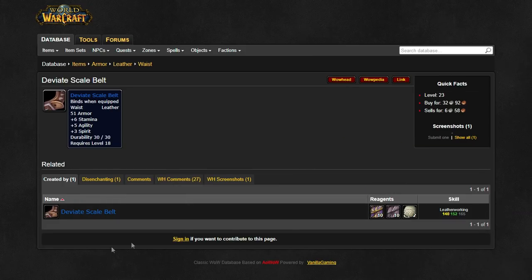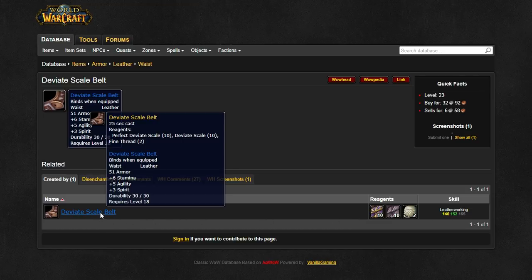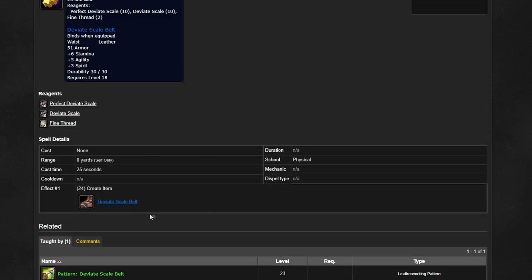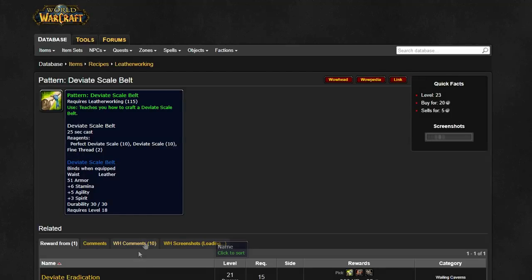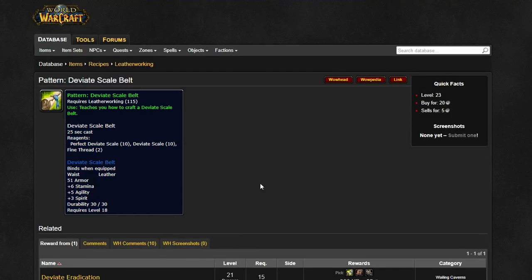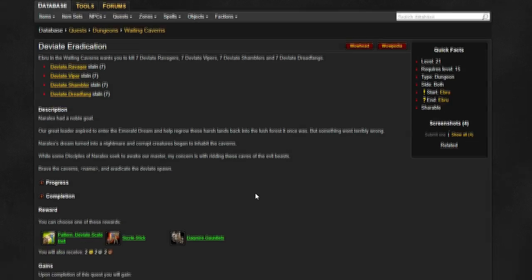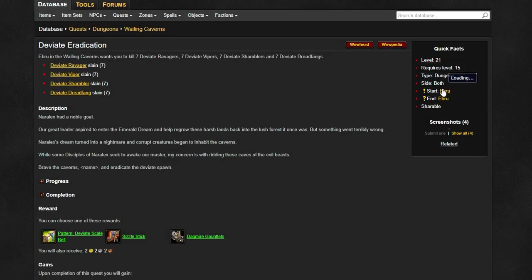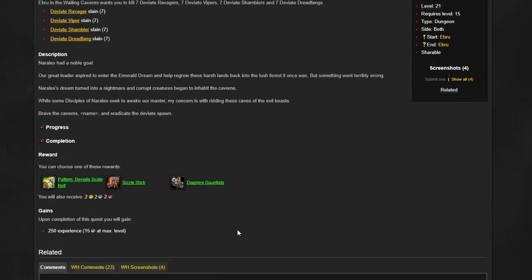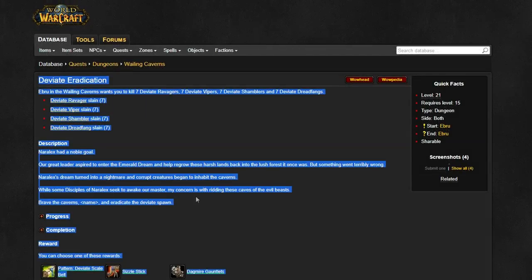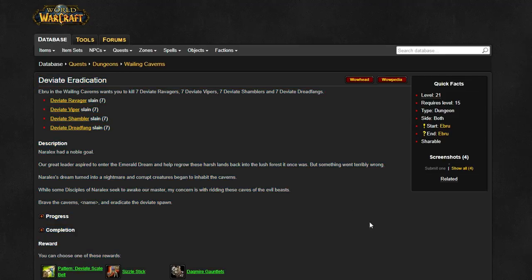In the belt slot you'll want to use the deviate scale belt, which is absurd for its level. It's decently expensive but not too bad. You can easily farm the mats yourself from wailing caverns if you have a higher level skinner. To obtain the pattern you'll have to pick up a quest from Ebru who is in the little cave above the caverns.